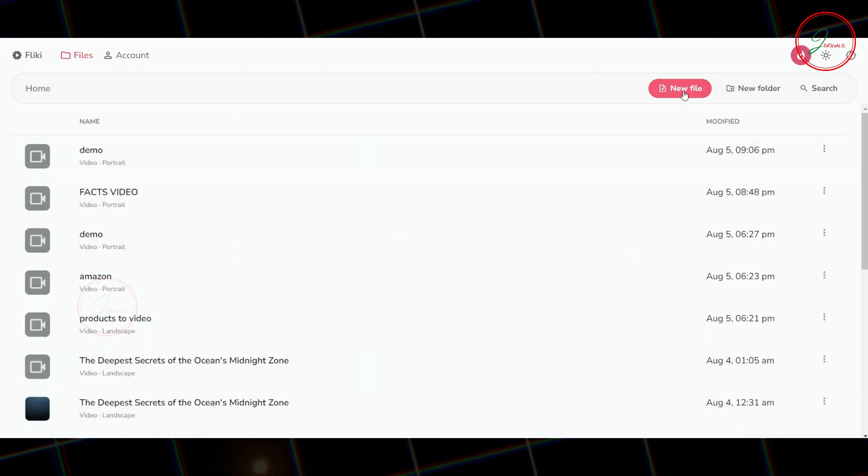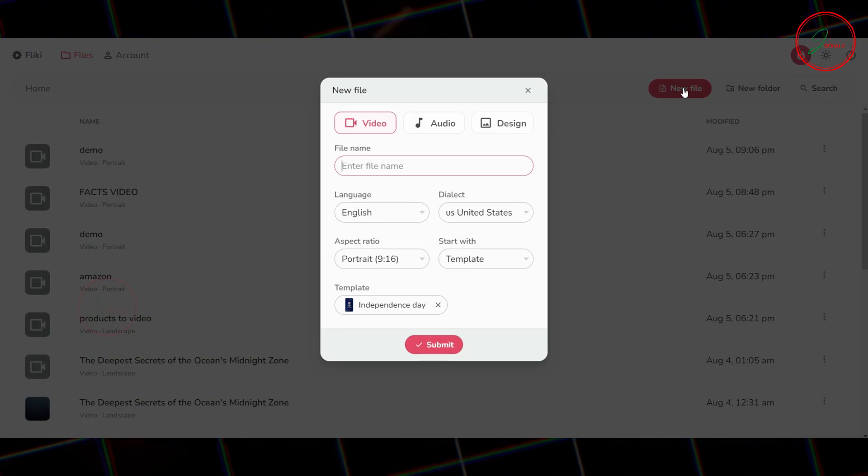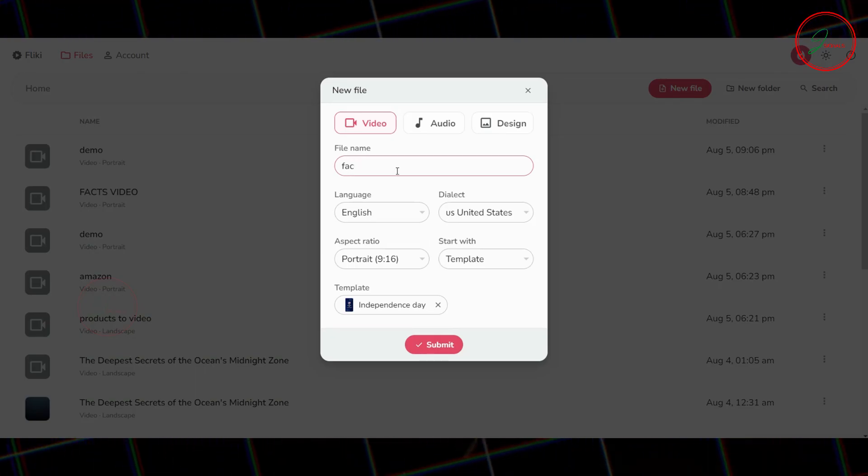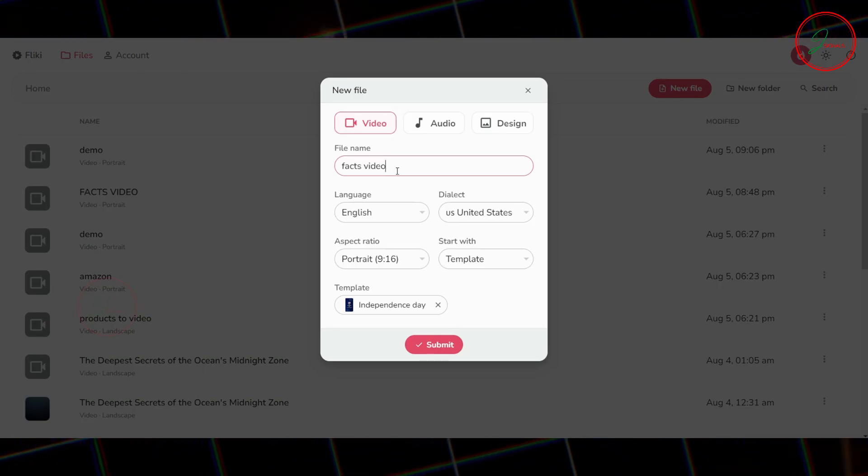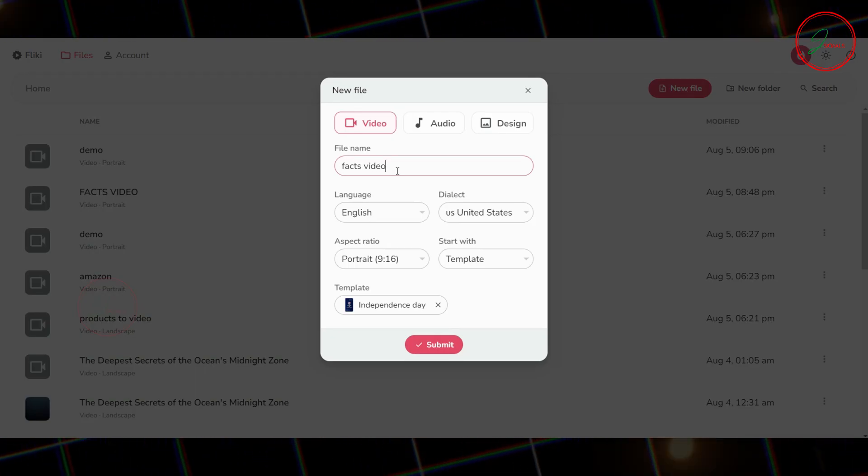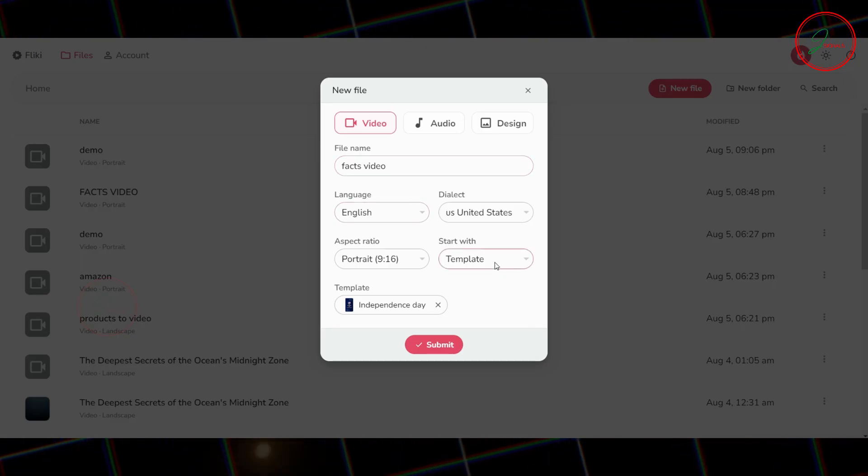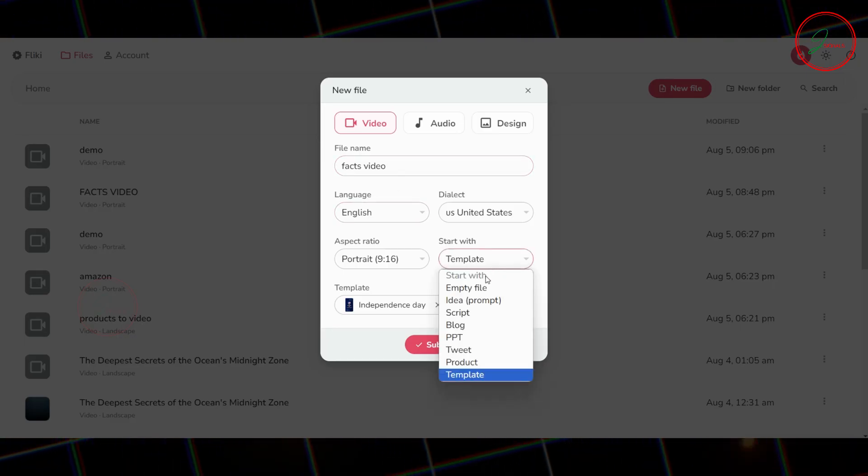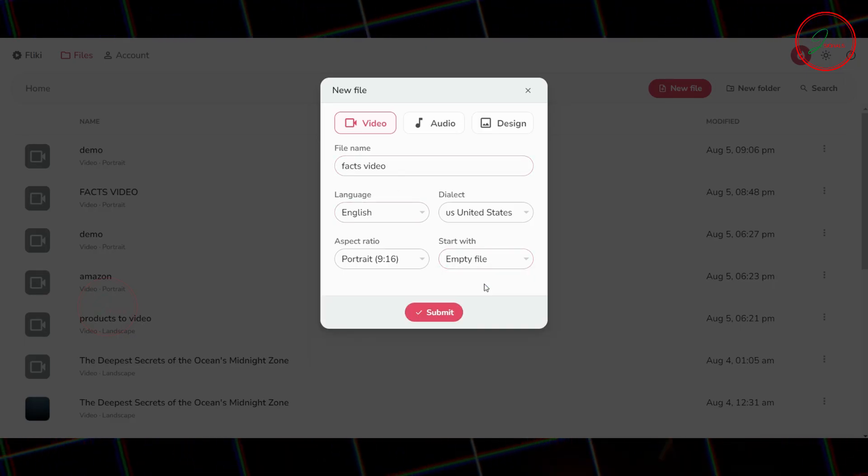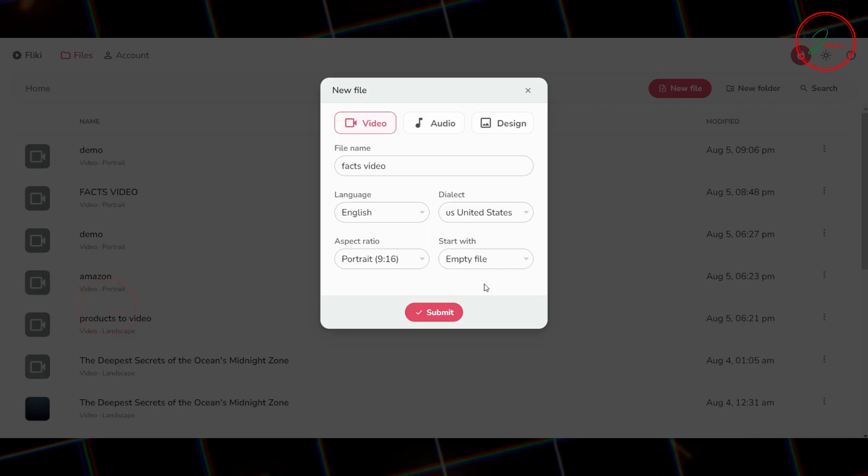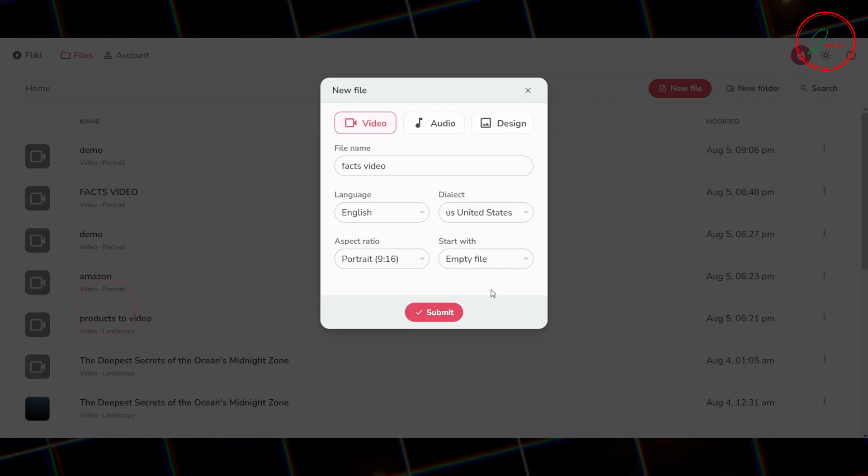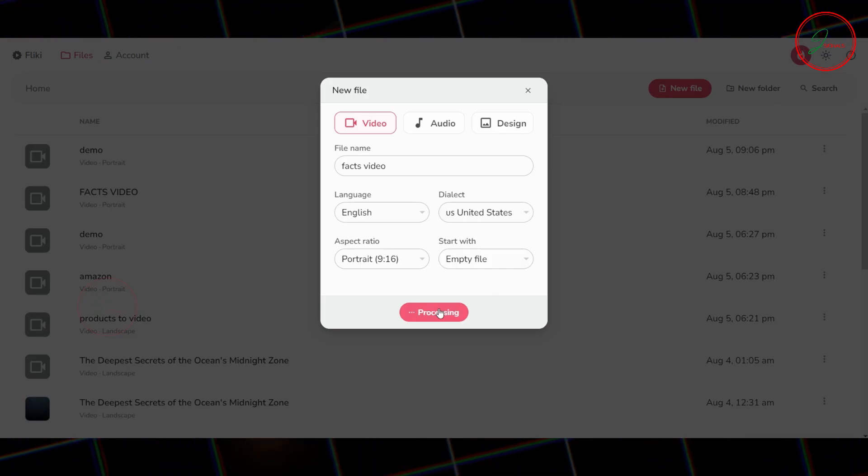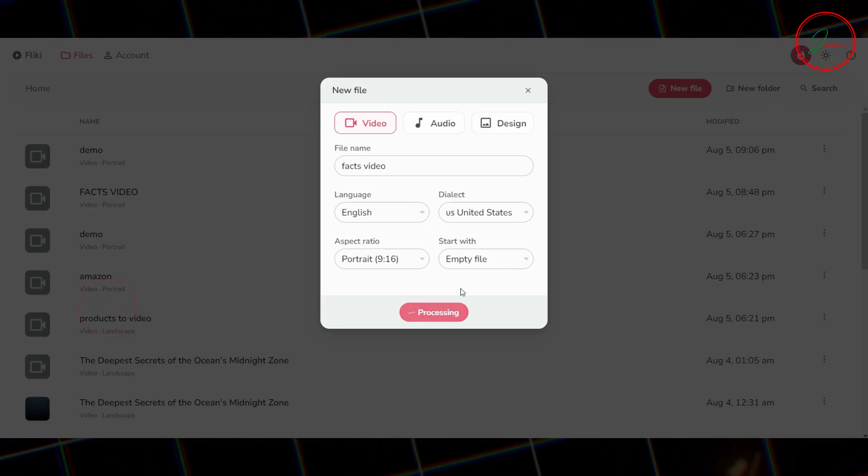First, click on New File to start a new project. Give your file a name so you can easily find it later. Next, under Start With, choose Empty File, and make sure the aspect ratio is set to Portrait. This ensures your video looks great on mobile devices. Click Submit to enter the workspace.